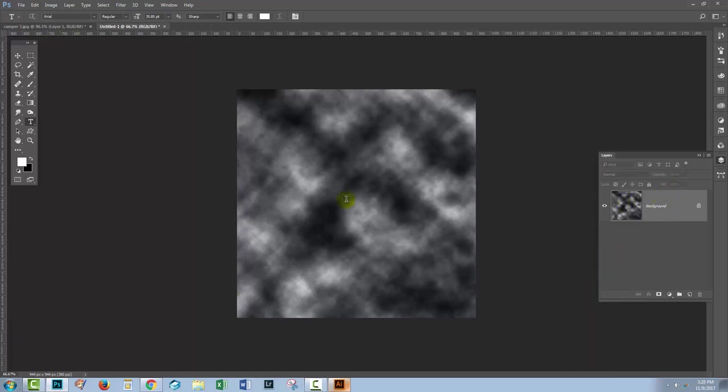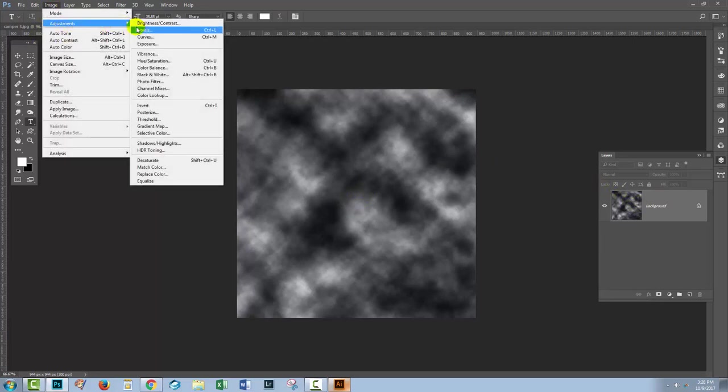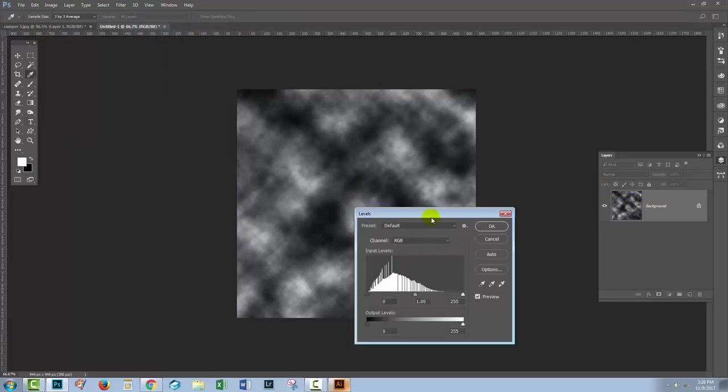At this point, if you don't see enough white, you'll choose image and then adjustments. You can just use levels.